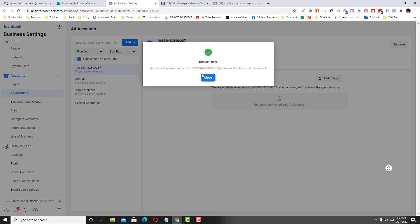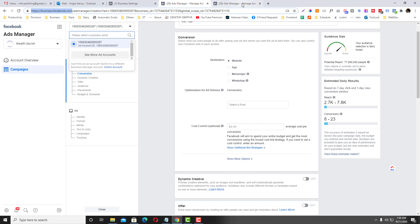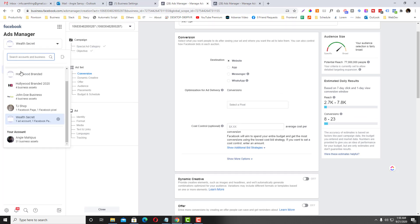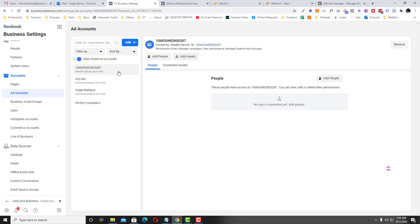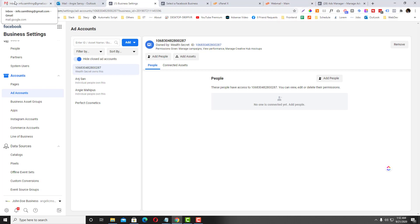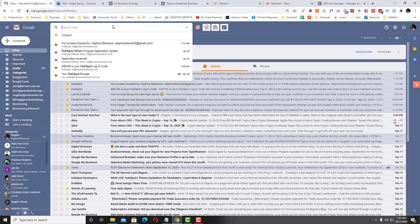There will be a request sent after that, so your VA needs to accept it. Let's say for example I'll go to the ad account of this one — I'll go back to the Business Manager here. Normally right now it will automatically be approved because this getwellsecret.com is not associated with any Facebook account or email address.